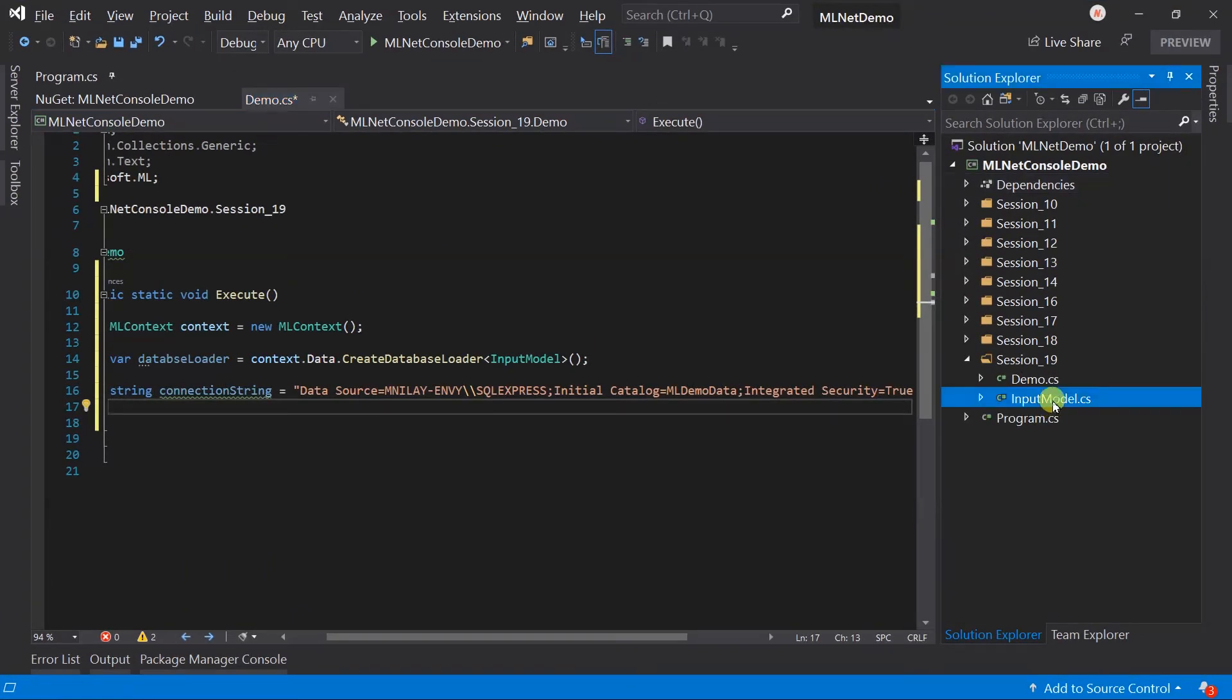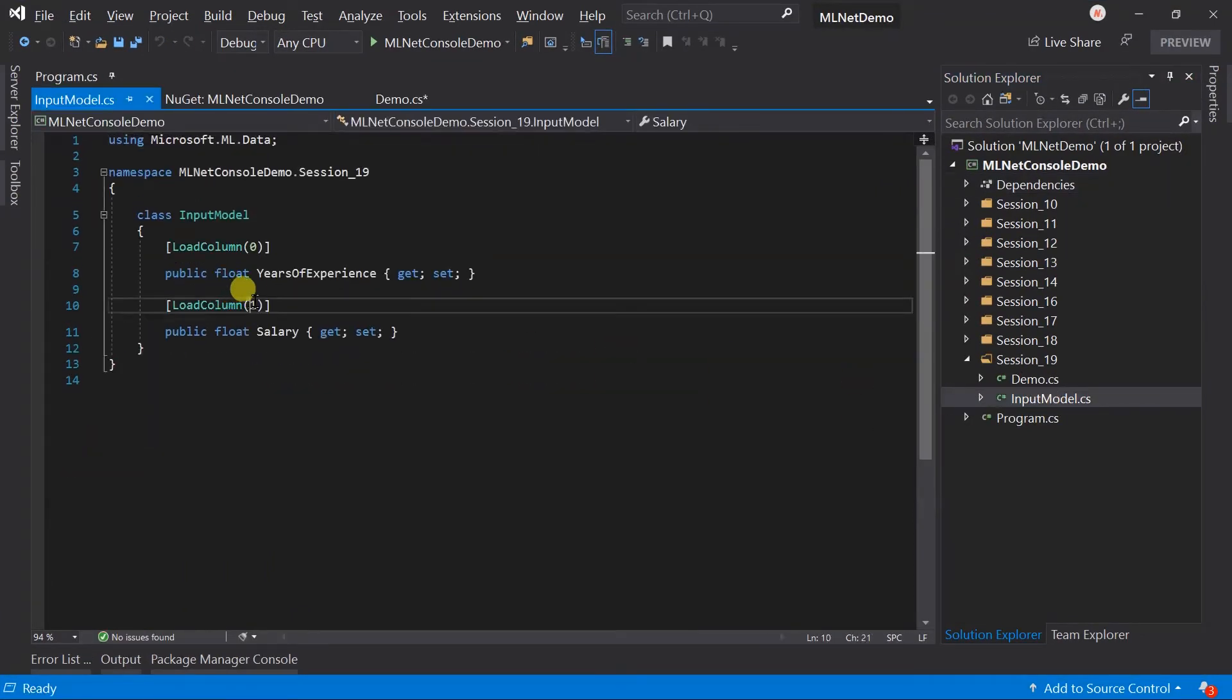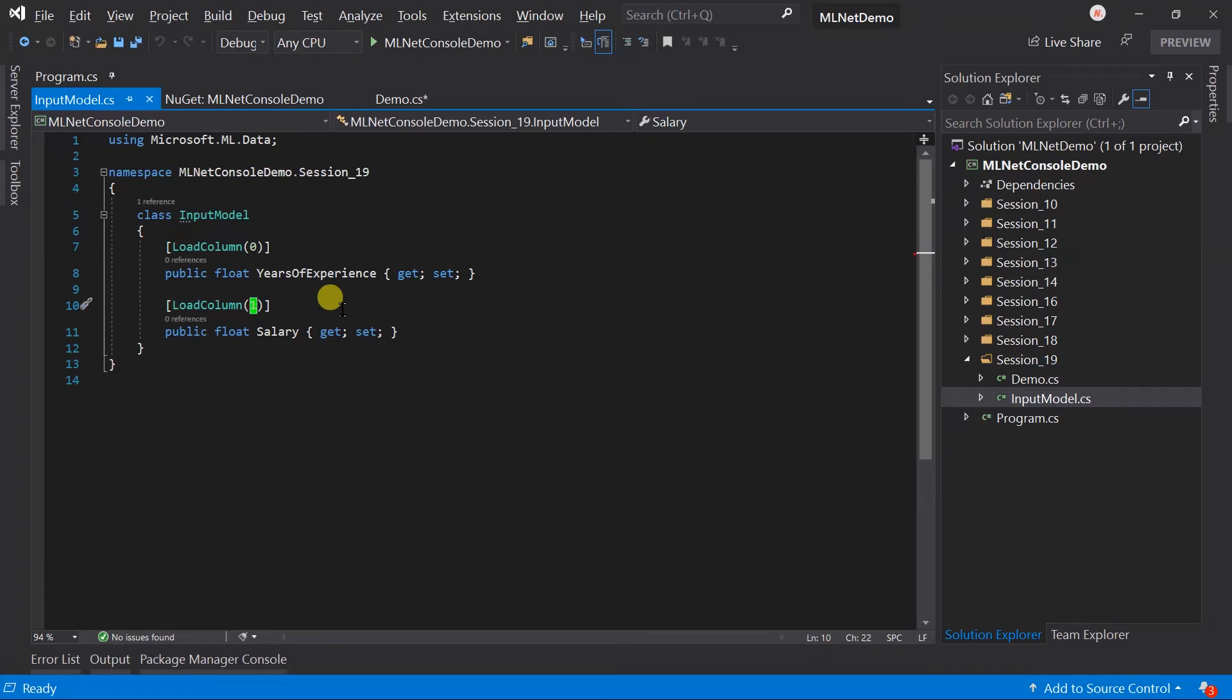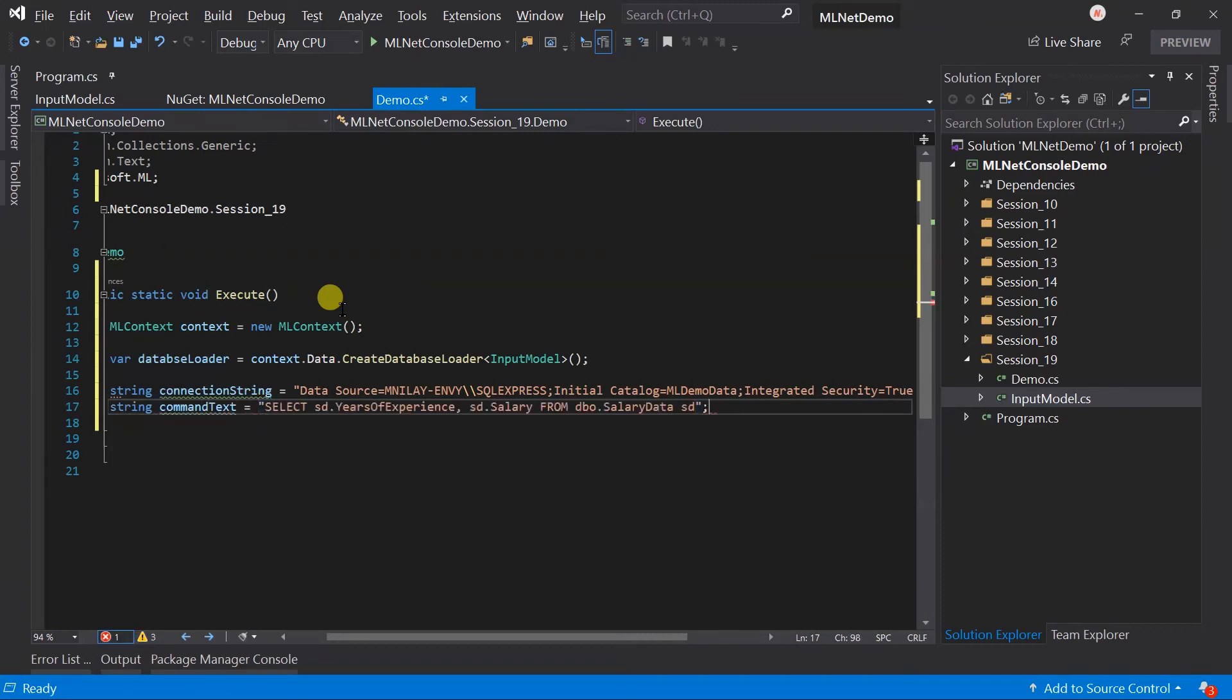Note that the sequence of the select statement must match the year load column index in the year model. Otherwise, it will feed the data in the wrong column. The SQL query to load the data.